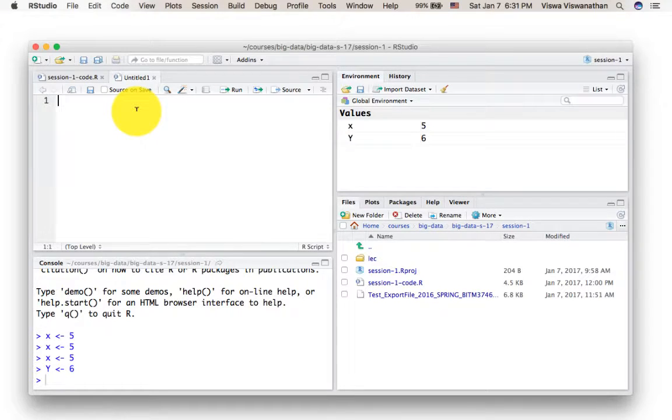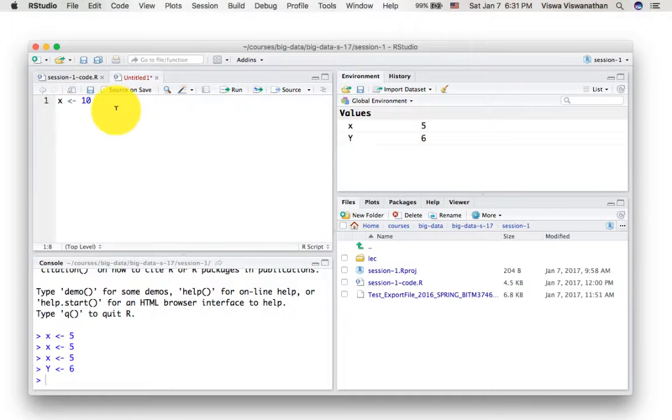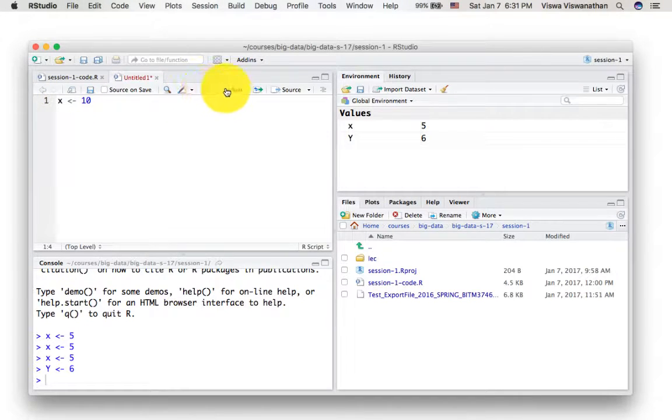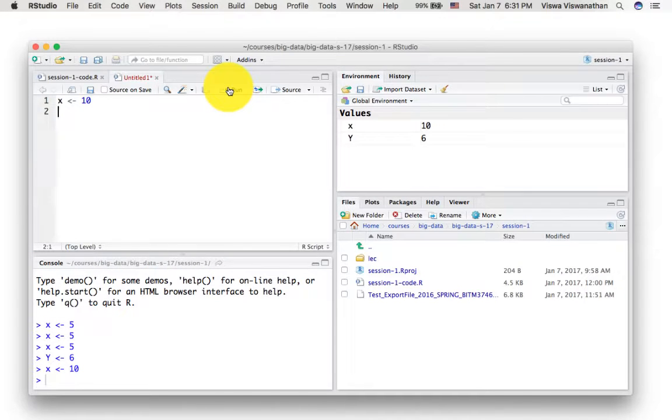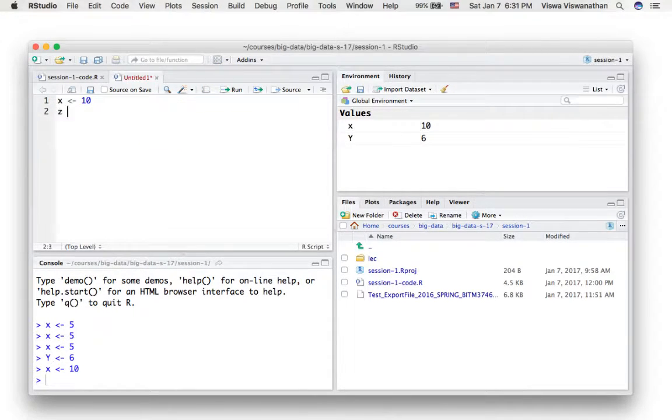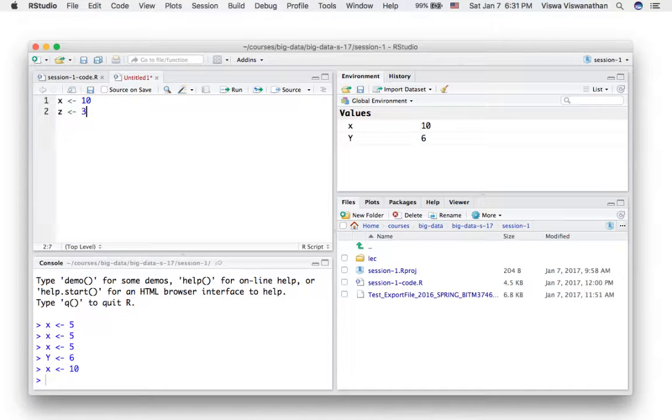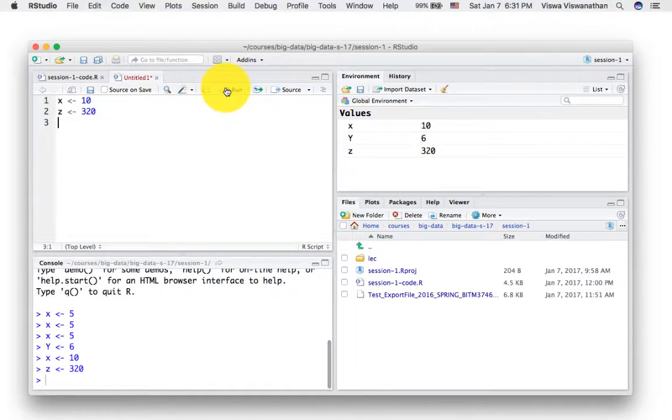And what I recommend as you try R is to type your code in here. So for example, suppose I want to type the code X gets the value 10. I type the code here and then I run the code from here. And then type the next line of code here, for example, and then run the line of code here.